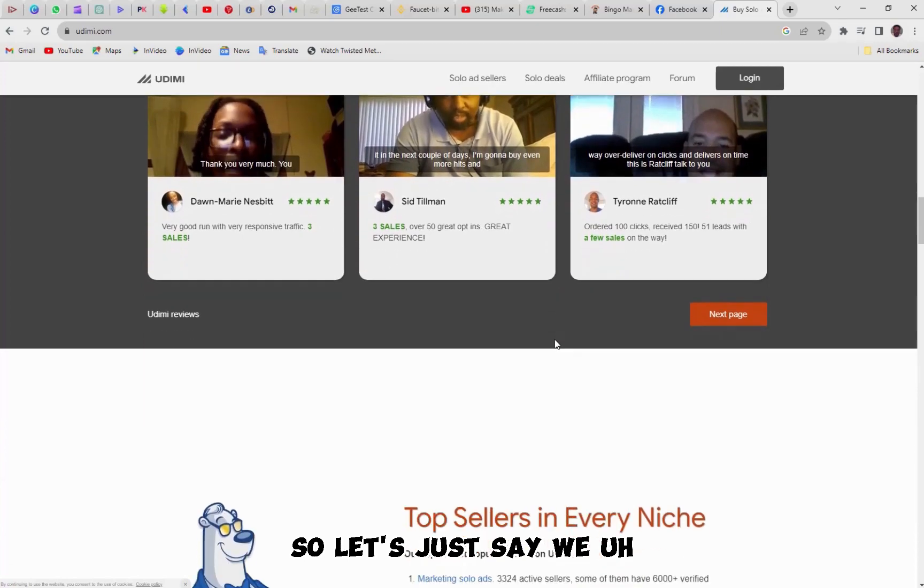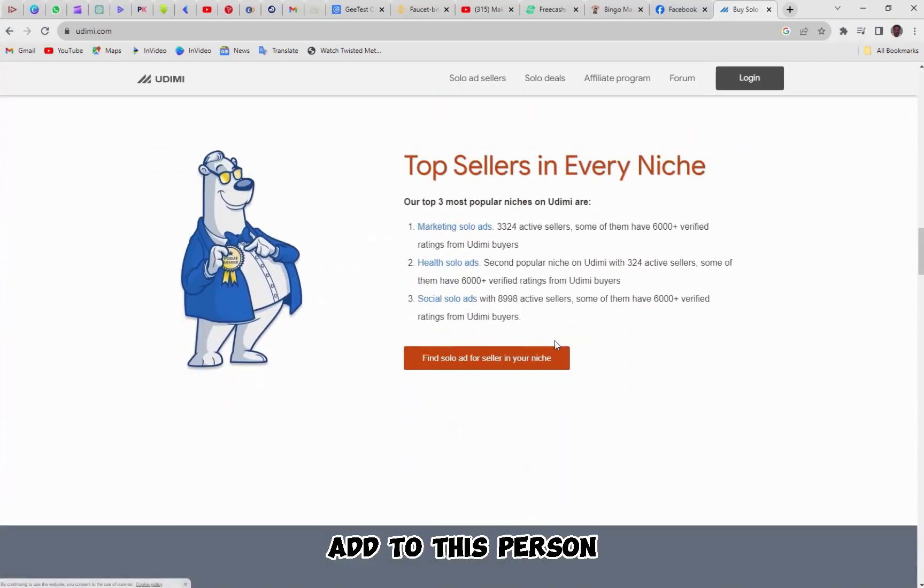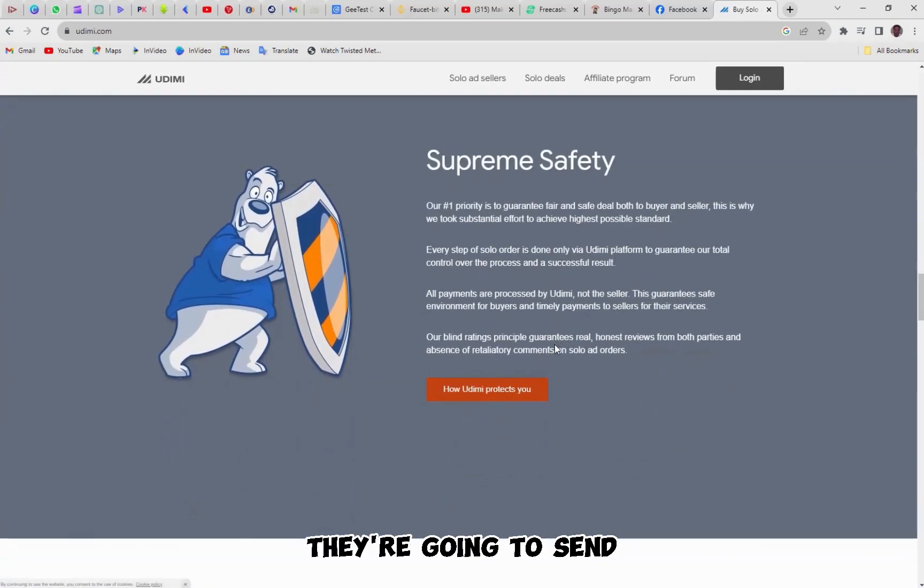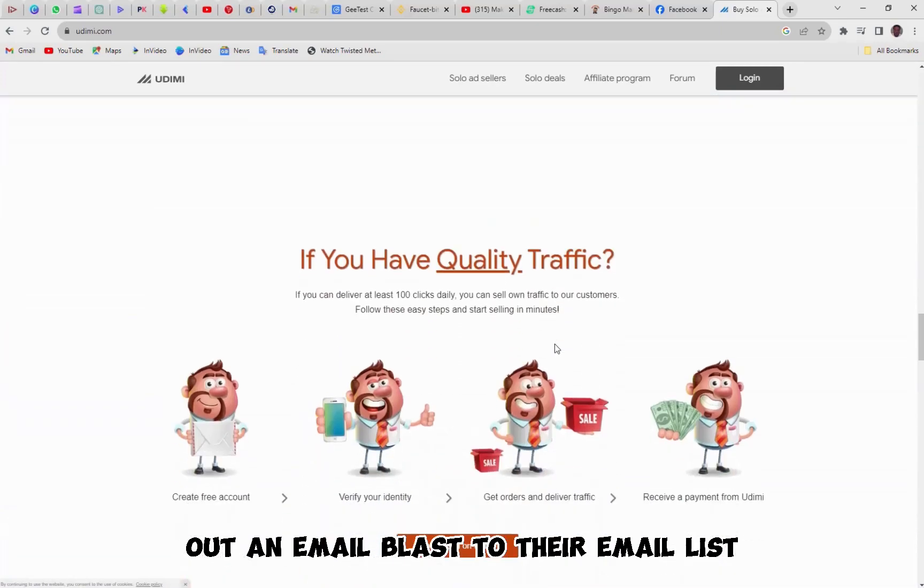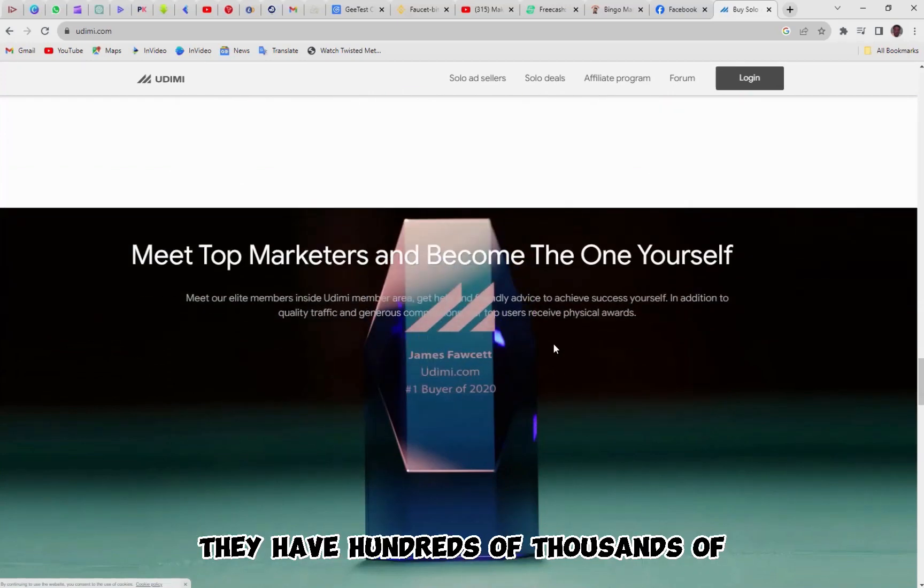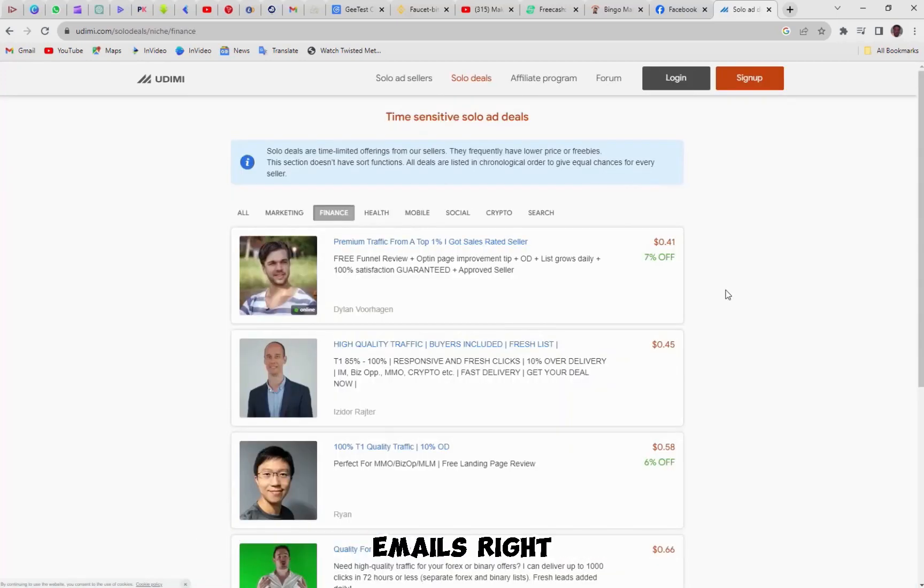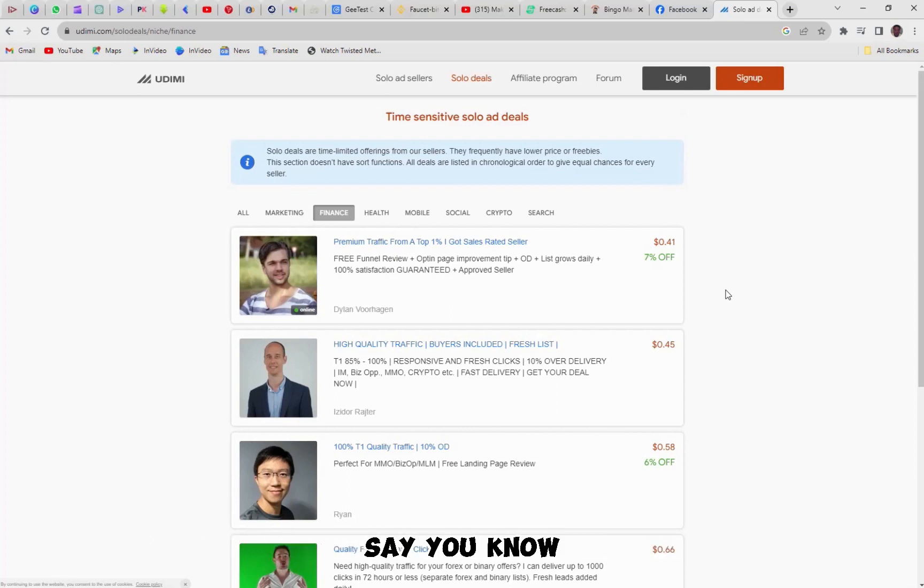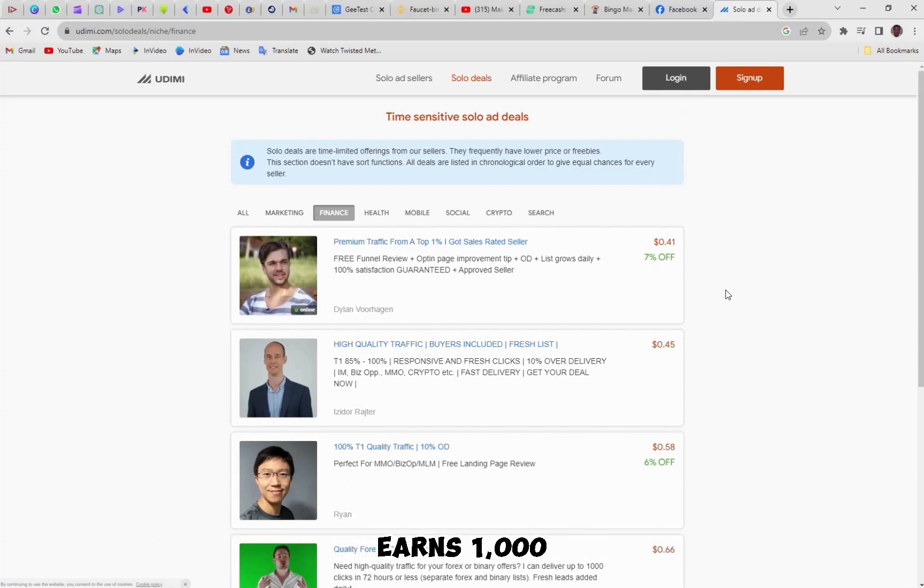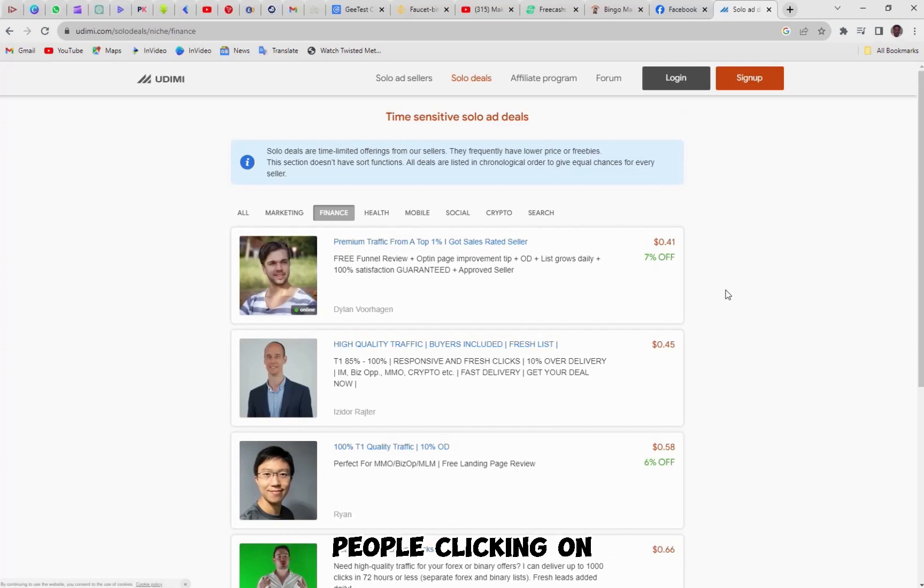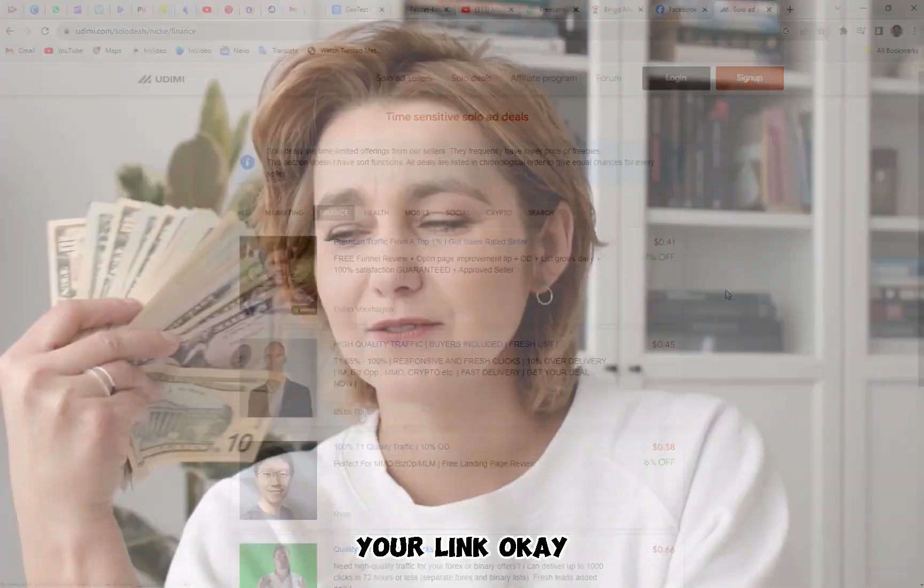So let's just say we send out a solo ad to this person. We give them our link. They're going to send out an email blast to their email list. They have hundreds of thousands of emails, right? For 52 bucks, we got a hundred people to sign up with our link. And let's just say, you know, let's just say one of those people earns a thousand, we're going to earn 300. So we spent 52 to earn 300. So you could reinvest and get more people clicking on your link.